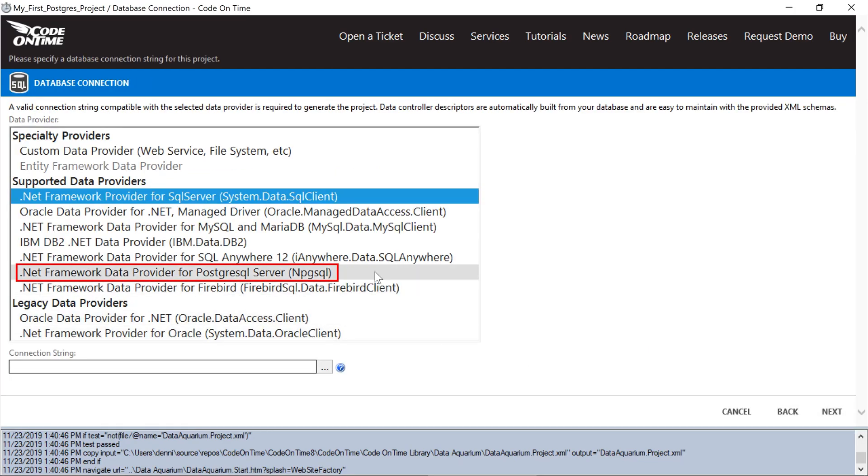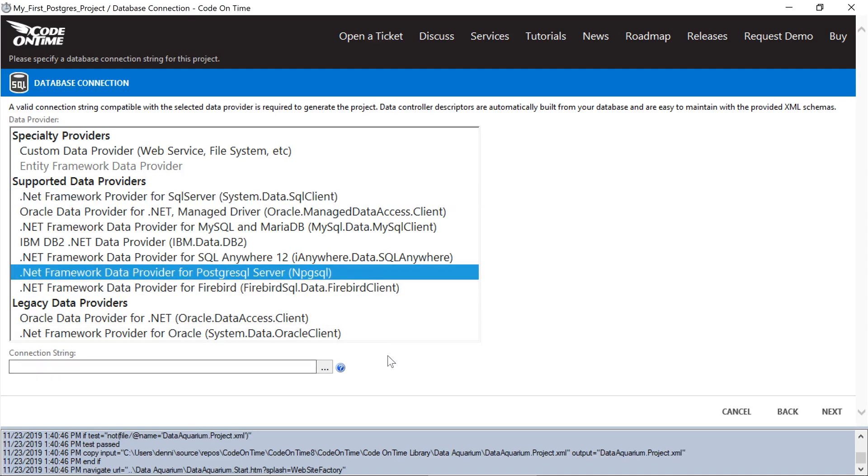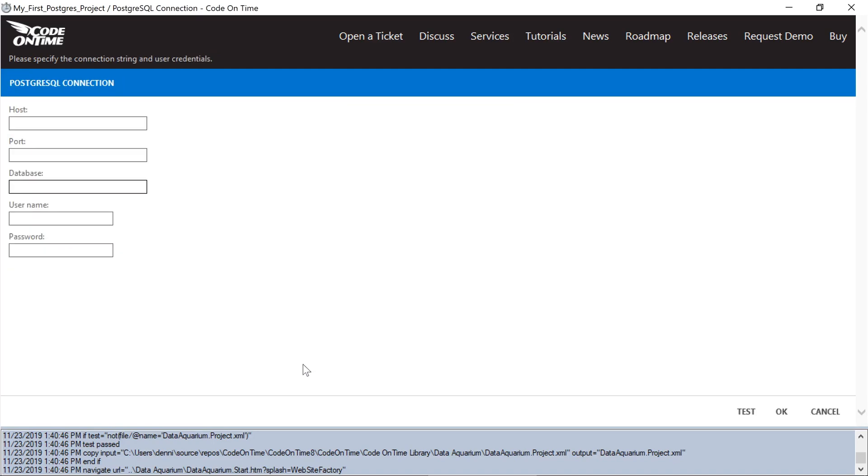We'll select the npg-sql provider and click on the three dot button. We'll connect to localhost, enter your database name, and your username and password.